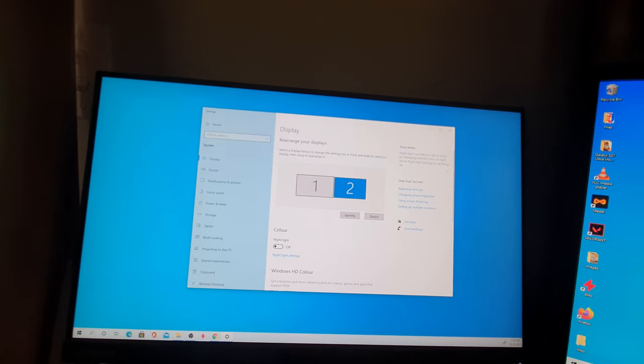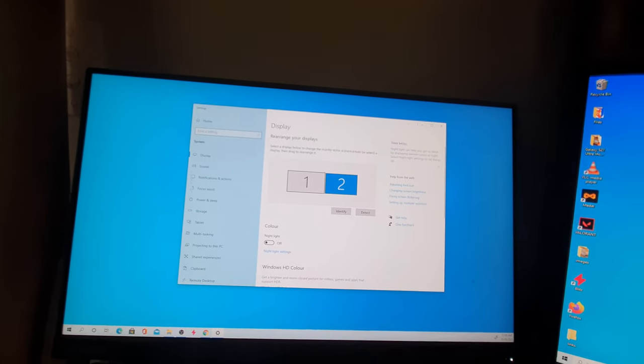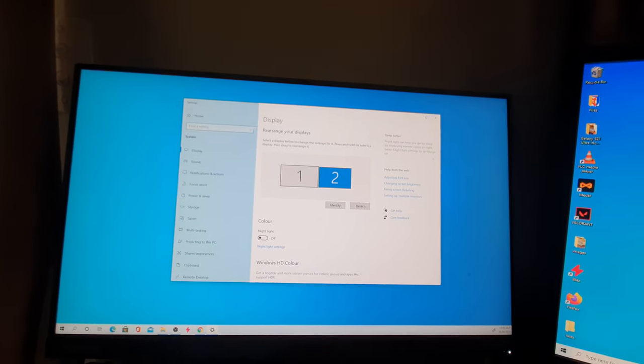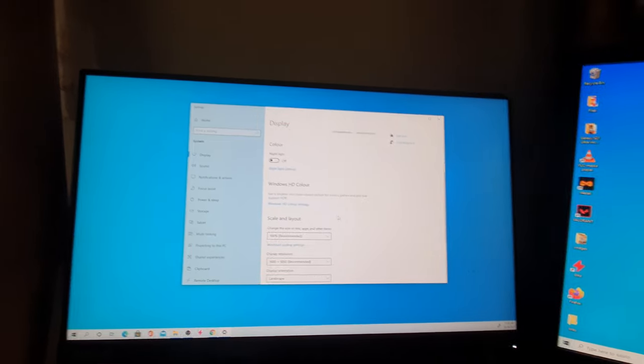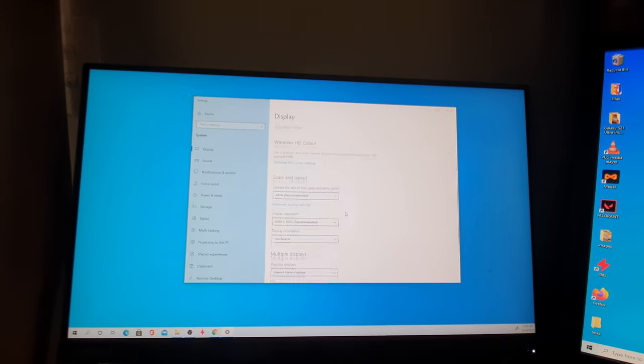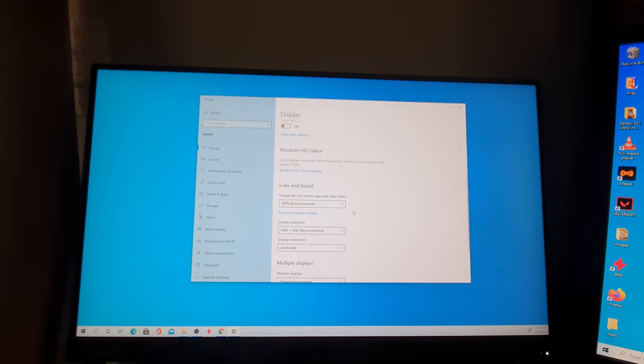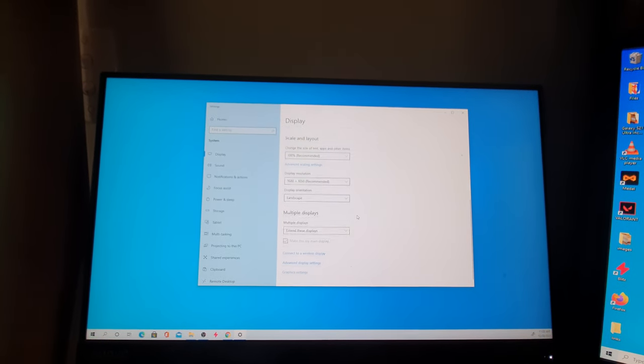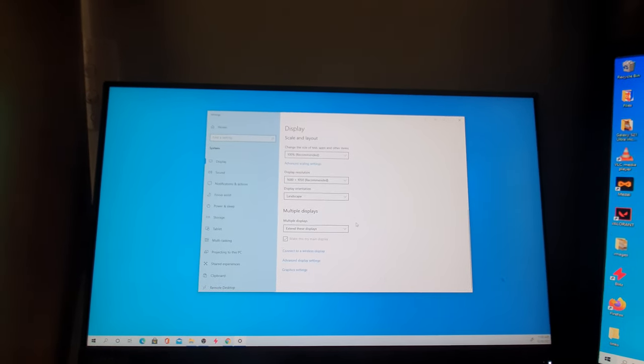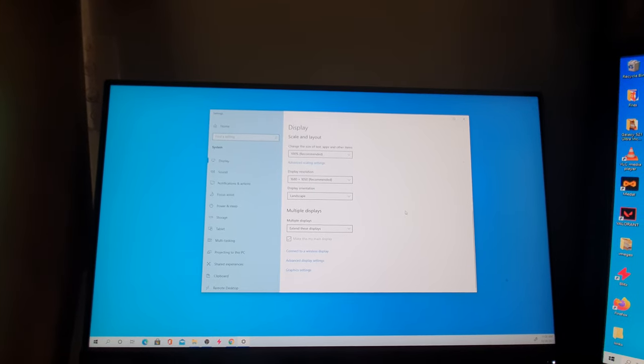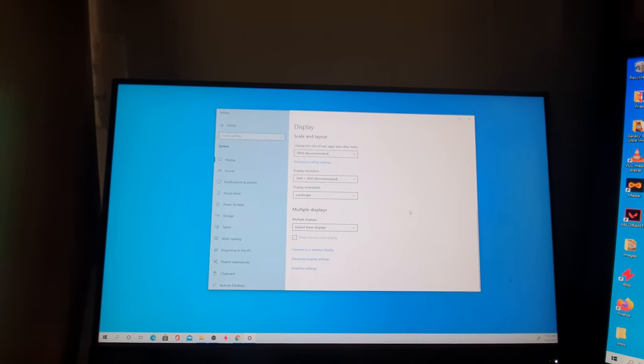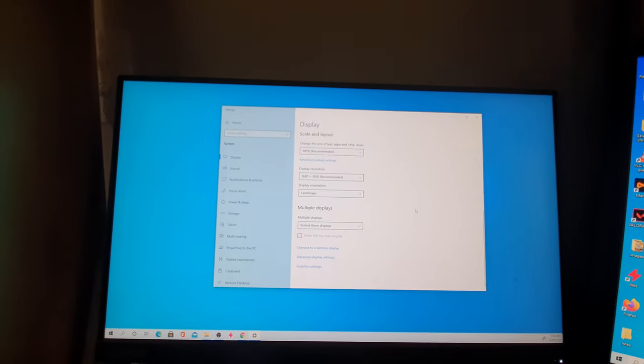And that's it! That's how you can extend your computer screen to two monitors. Thank you for watching this video. Please subscribe to my channel for more videos.